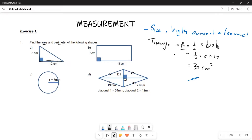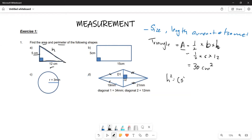Now when looking at the perimeter — perimeter is the distance of all the sides. For this triangle, the perimeter is going to include the sides of five and twelve, but we are missing the longer side, which is the hypotenuse. We can apply the theorem of Pythagoras: H squared equals five squared plus twelve squared — that is the Pythagoras theorem.